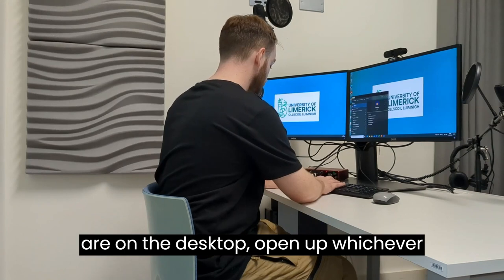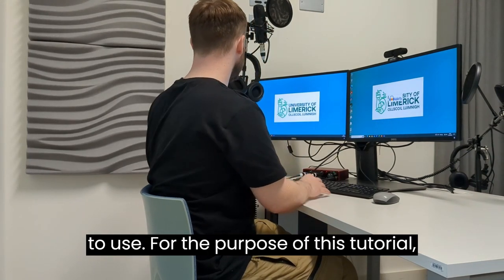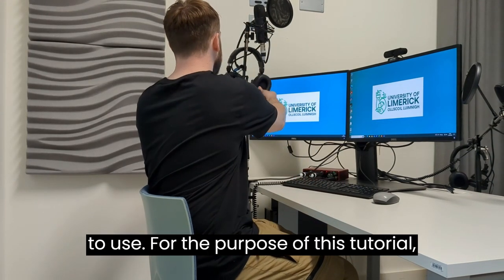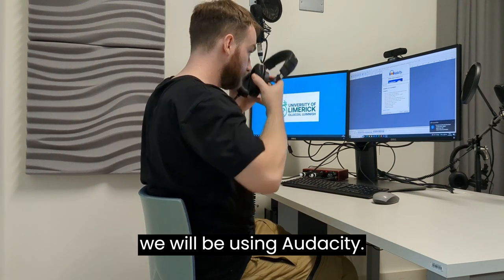open up whichever sound recording application you're going to use. For the purpose of this tutorial, we will be using Audacity.